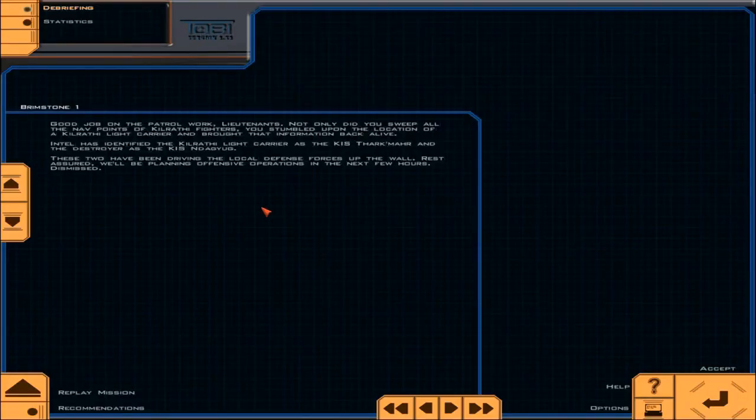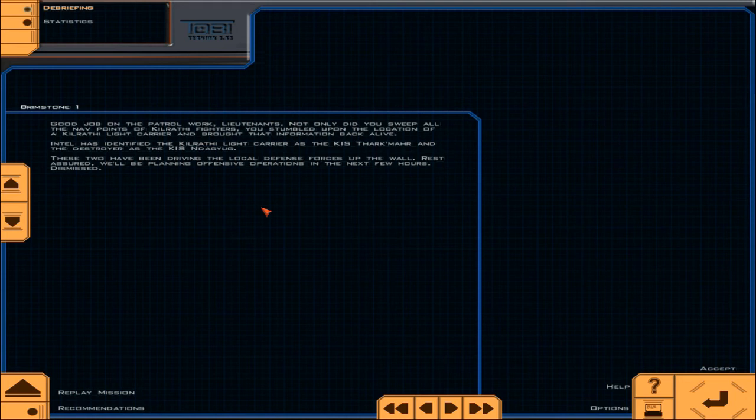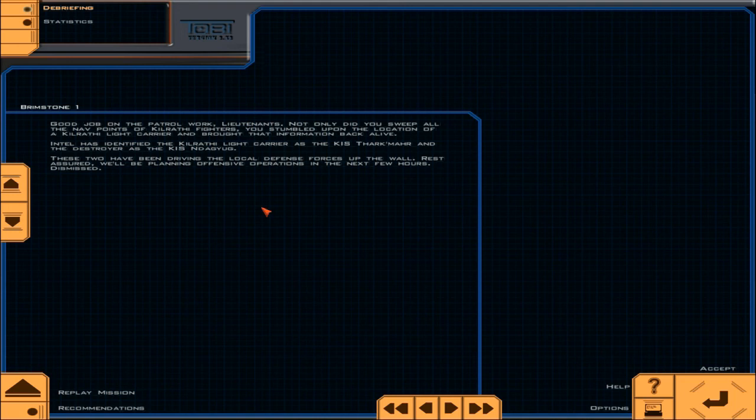Good job on the patrol work, Lieutenants. Not only did you sweep all the nav points of Kilrathi fighters, you stumbled upon the location of a Kilrathi light carrier and brought that information back alive. Intel has identified the Kilrathi light carrier as the KIS Tharkmar and the destroyer as the KIS Diagyug. These two have been driving the local defense forces up the wall. Rest assured, we'll be planning offensive operations in the next few hours. Dismissed.